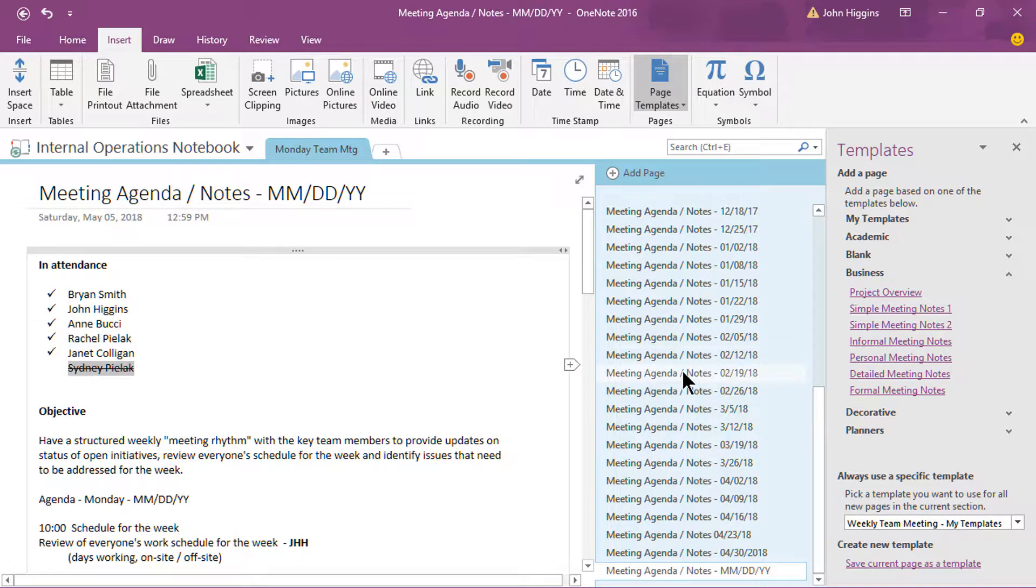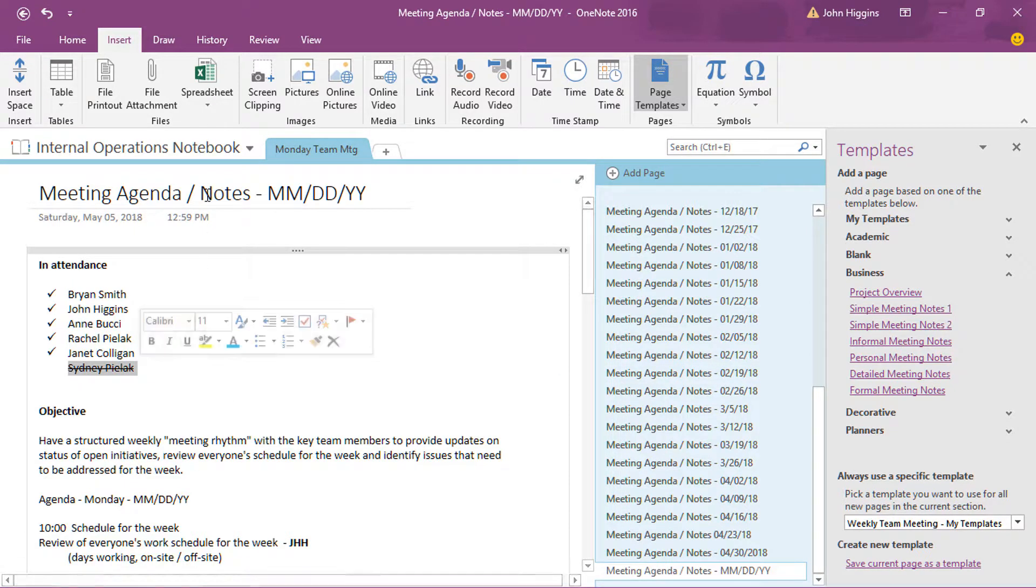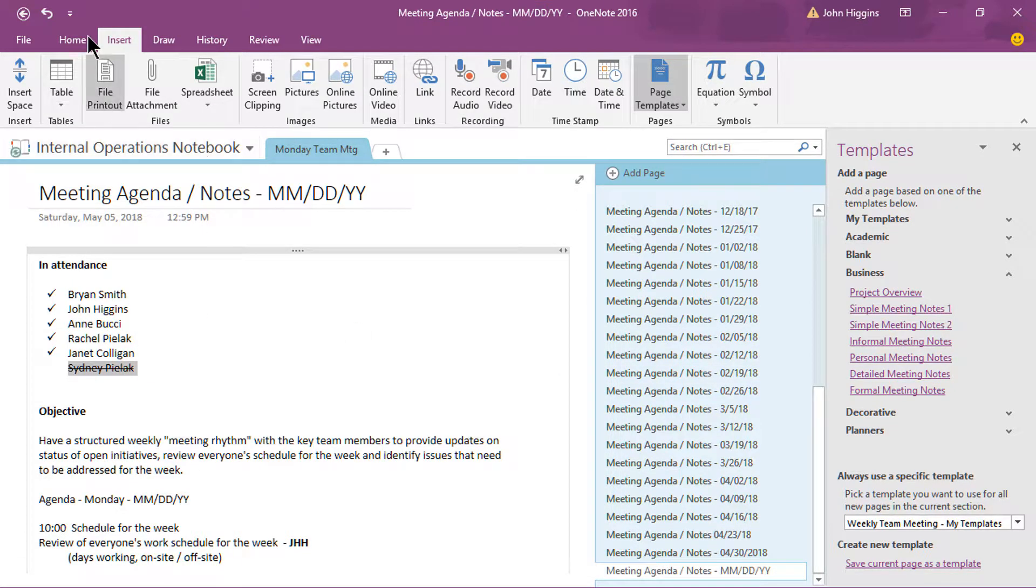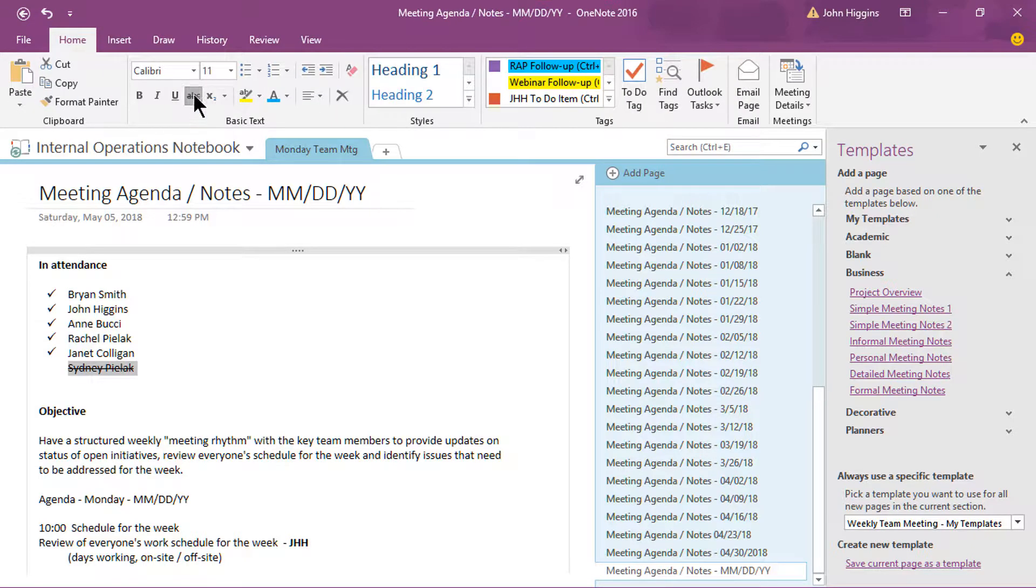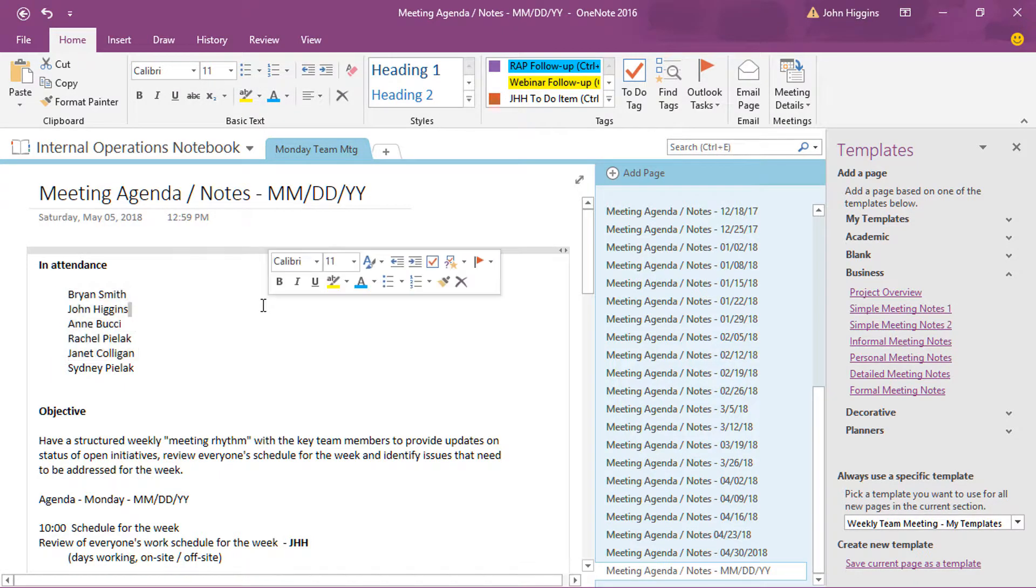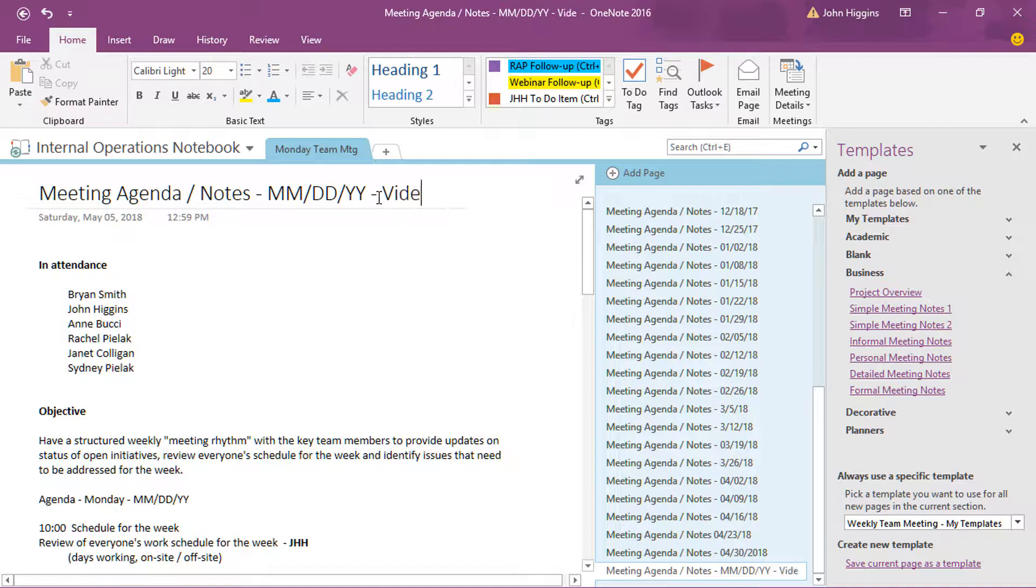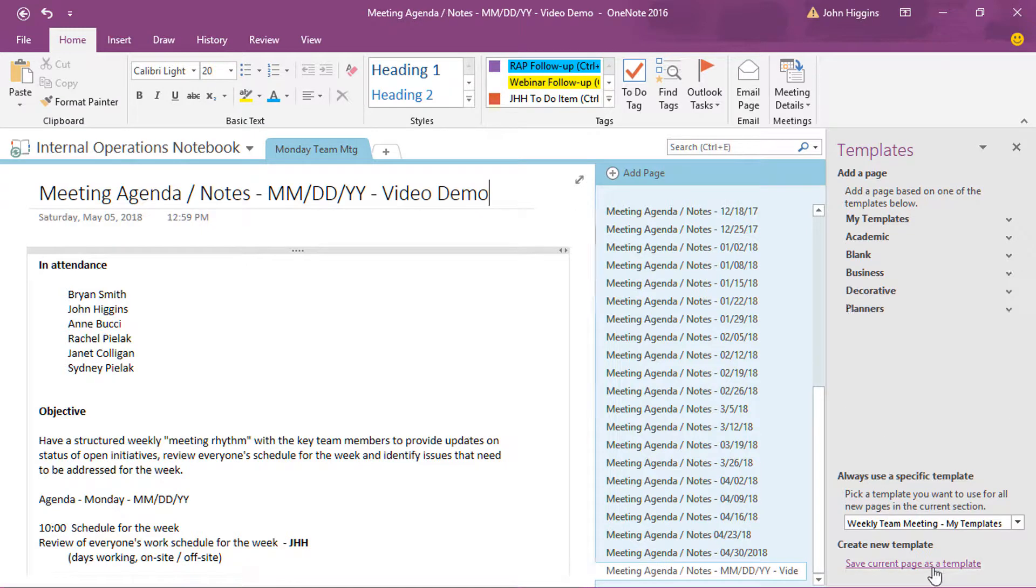So the way you would create your own template is you get it set up the way you want it to appear. So let me undo this here, the crossing out of Sydney, and actually, let me undo the check mark so we're back to kind of where I started. There we go. And just to show this is different, I'm going to go ahead and add a little something different at the top. I'm going to say video demo in the title. And that's all I'm going to change, just so that you can distinguish this from my pre-existing template. I could spend more time to change other content, but there's no point in doing that.